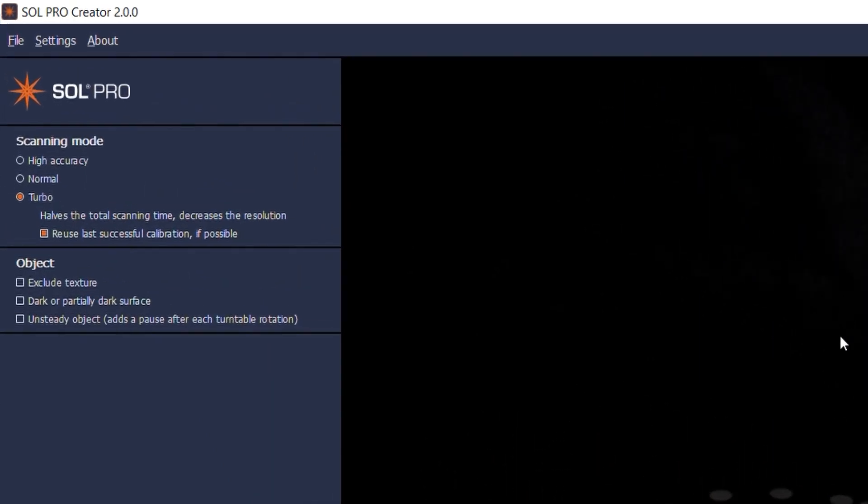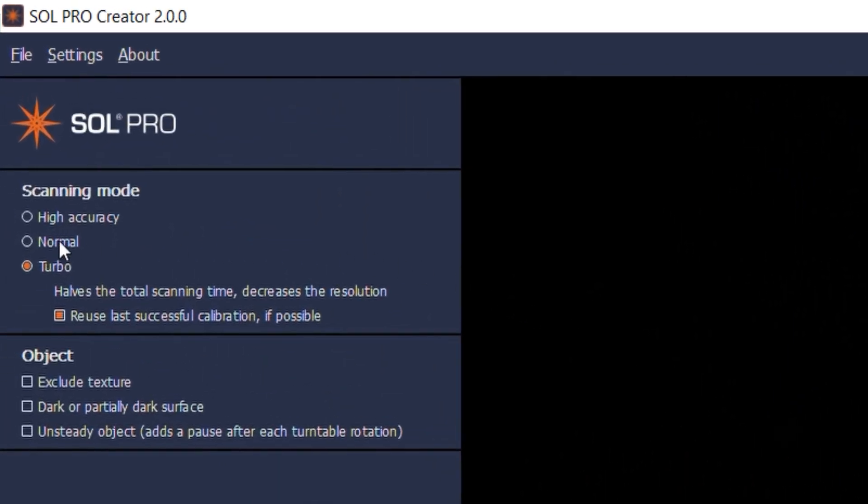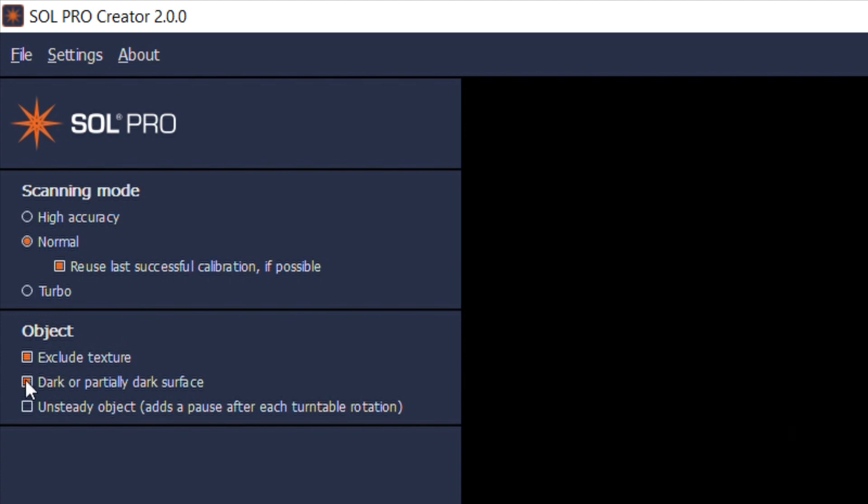In this case I would like my result in full resolution but I don't need any added accuracy, so I choose the normal scanning mode. You can save time by reusing the calibration as long as the scanner has not been turned off. It is possible to toggle the options for texture and unsteady object at any time before meshing. However, your dark surface choice is locked once your first scanning pass has begun.